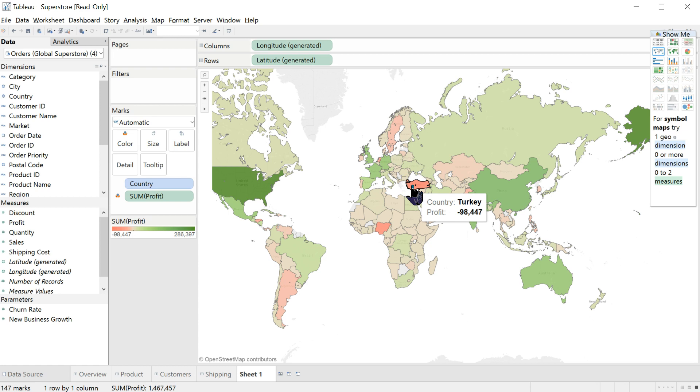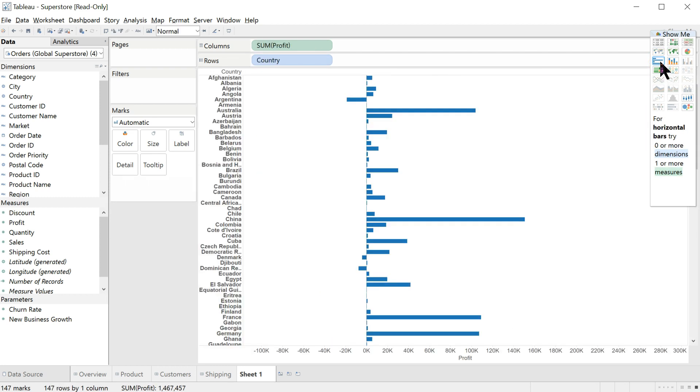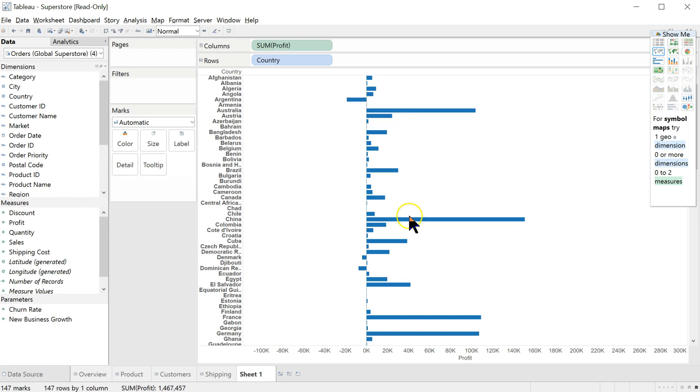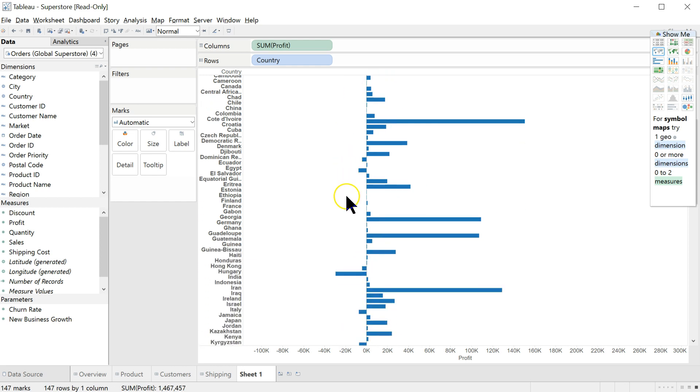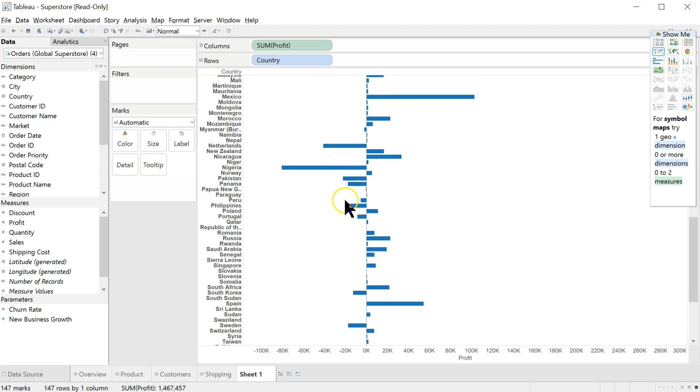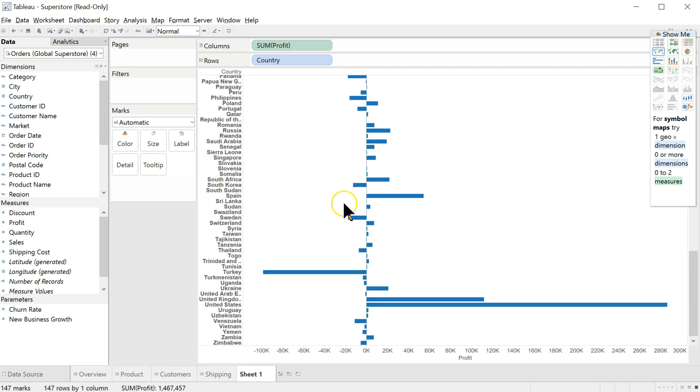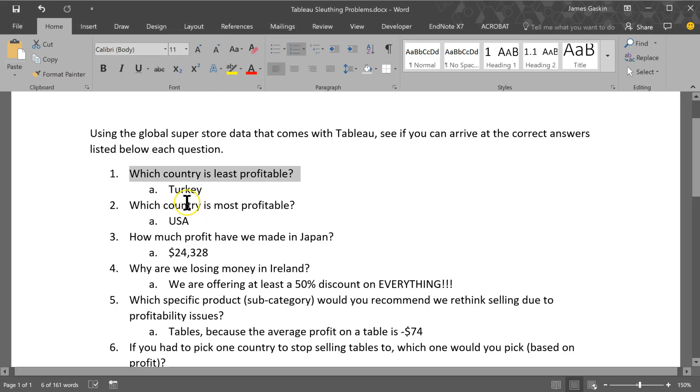Now we can look at this another way if we want. Let's go look at this bar chart. And you can see the bars on the right are profit positive. The bars on the left are profit negative or a loss. If we scroll down, we can see how big each bar is. And the biggest negative bar is, in fact, Turkey, negative 98,000. So, that's the answer to that question.